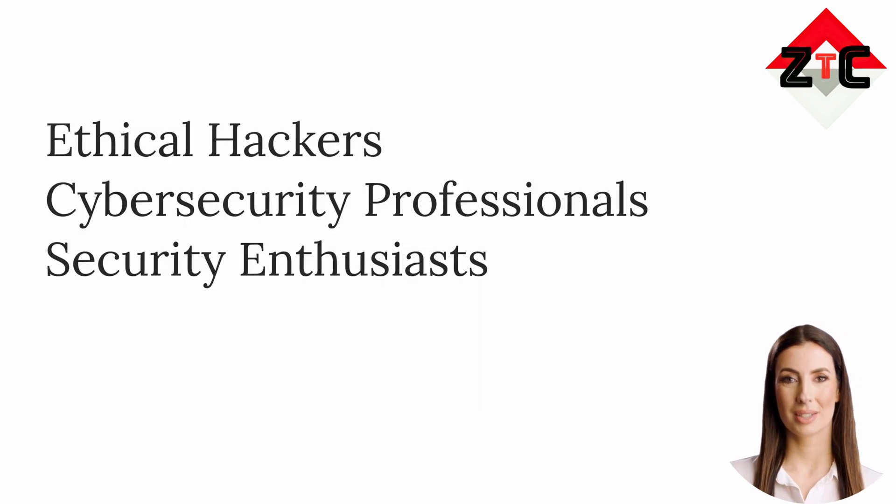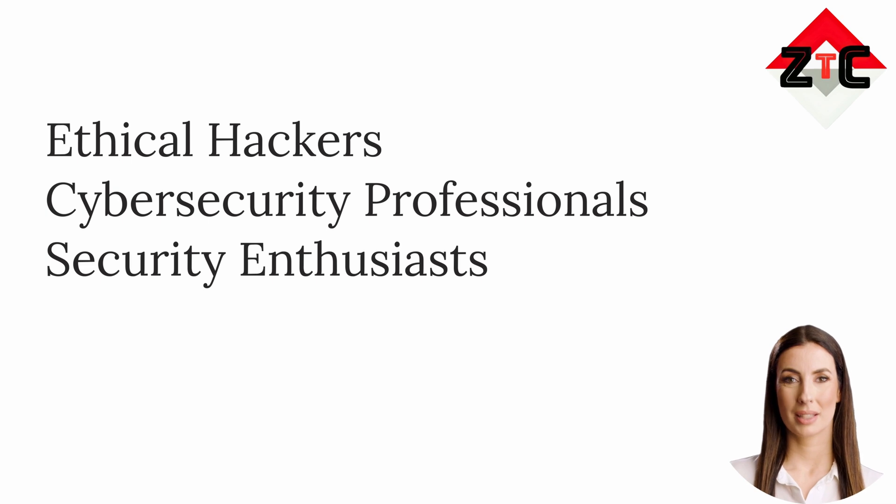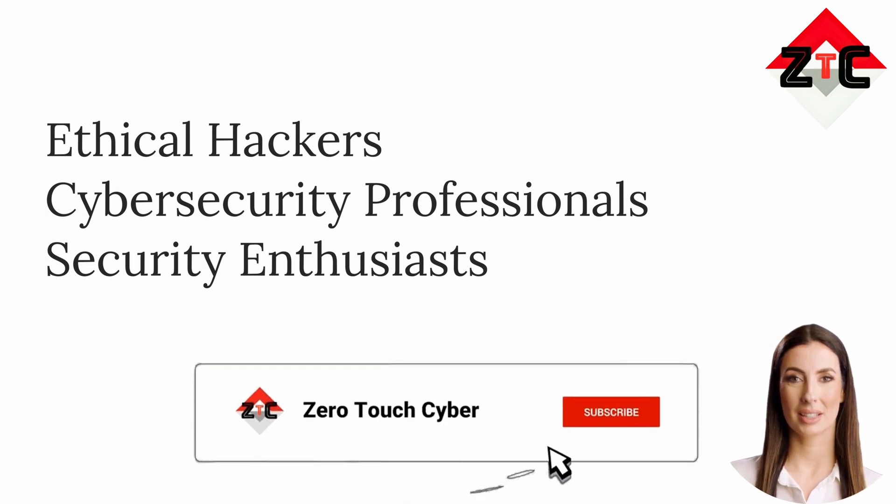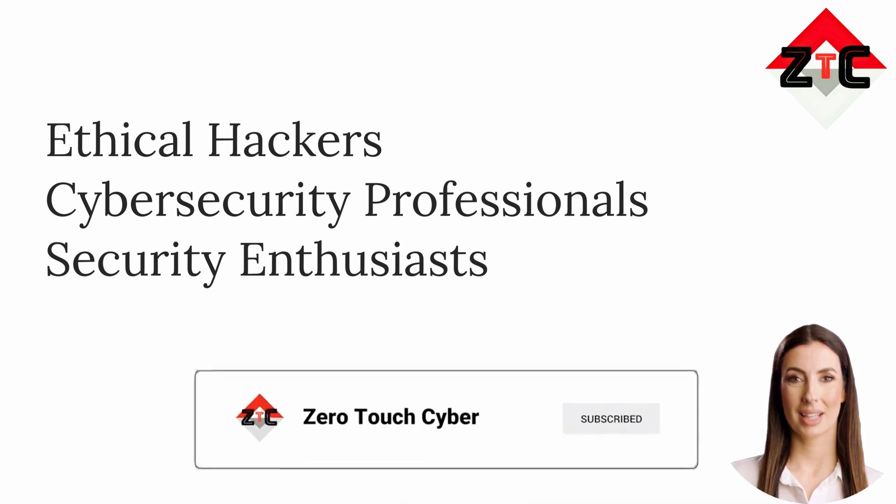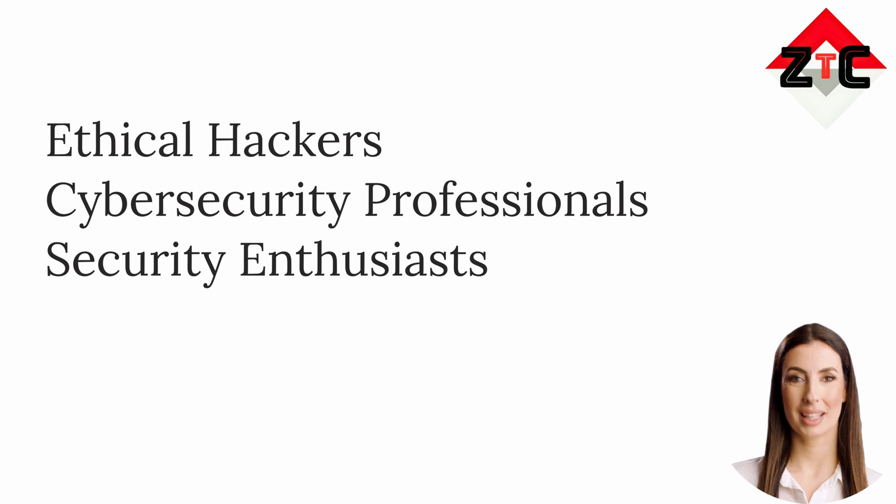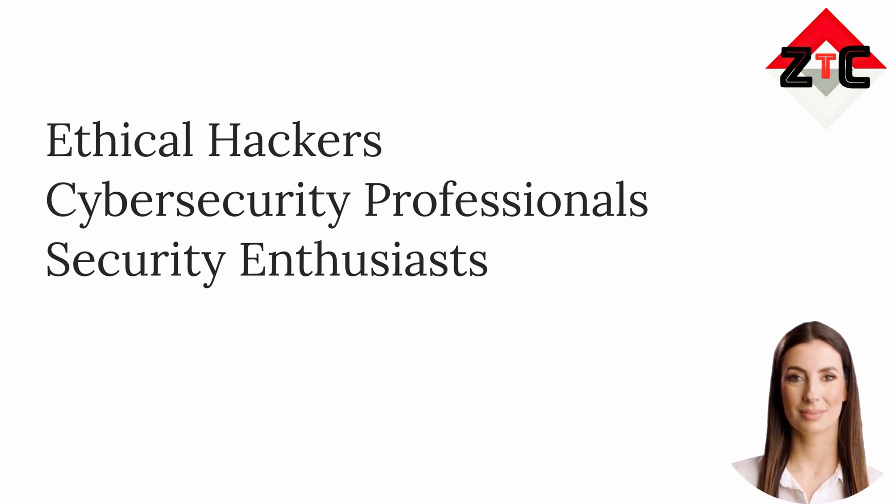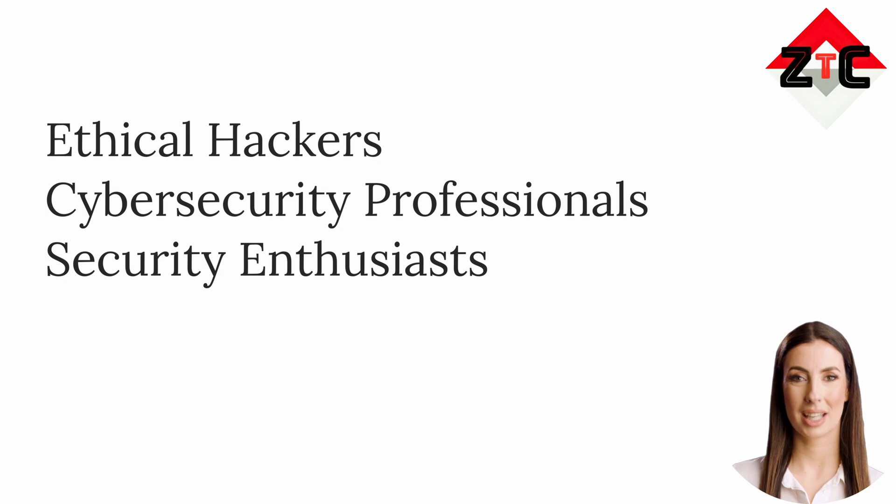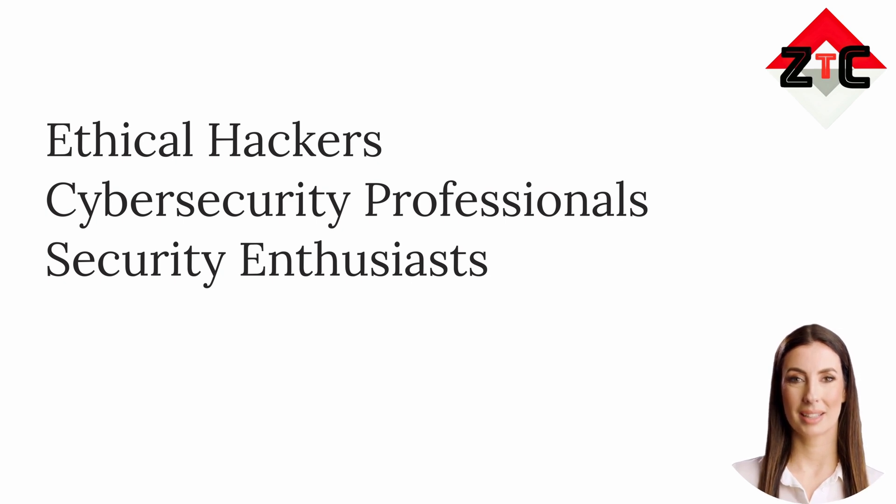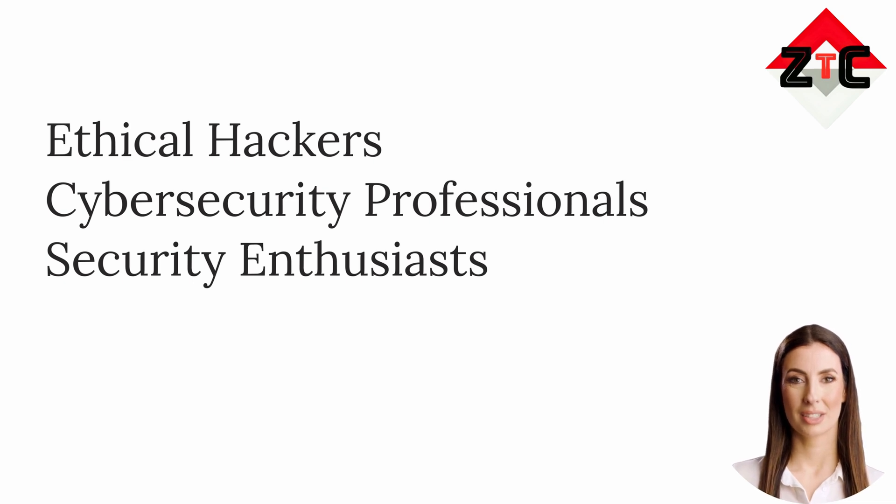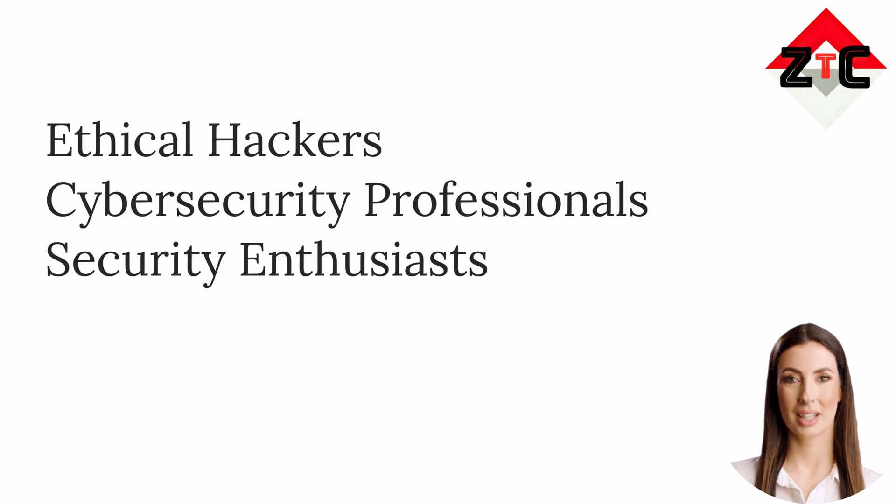Who can use HackerGPT? While it's a powerful tool, HackerGPT is ideally suited for ethical hackers. Penetration testers can leverage it to enhance their efficiency and effectiveness. Cybersecurity professionals, security analysts and defenders can utilize it for research and analysis. Security enthusiasts and individuals interested in learning about cybersecurity can use it for educational purposes.